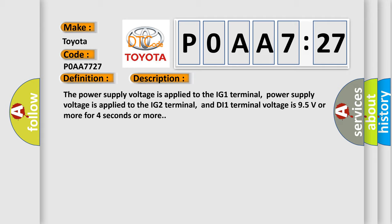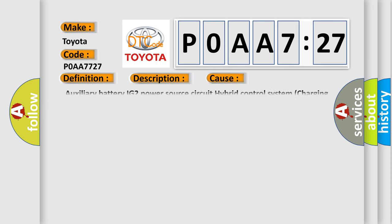This diagnostic error occurs most often in these cases: Auxiliary battery IG2 power source circuit, hybrid control system charging circuit, brake AQ.